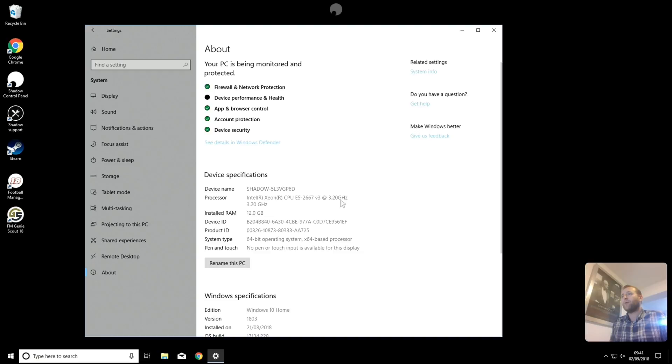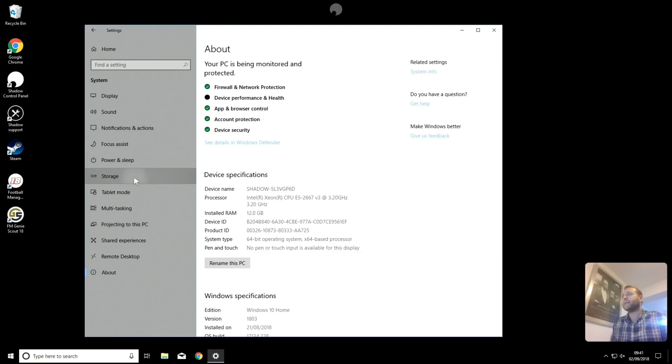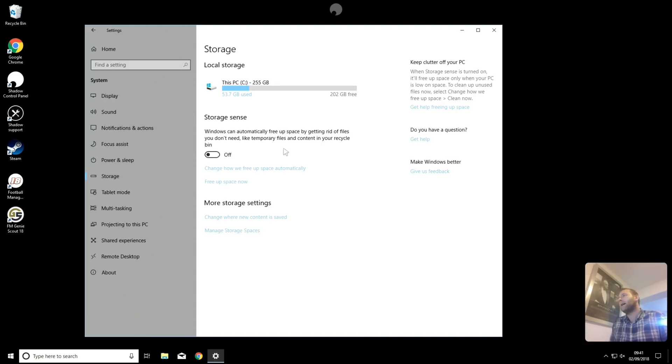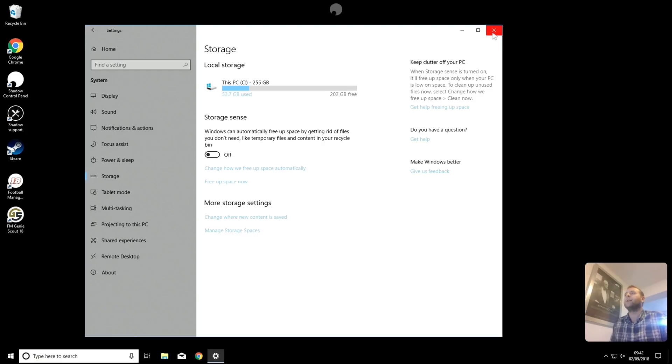So here you can see, I've got a 3.2 GHz processor, 12 GB of RAM, we've got Windows 10 Home. Storage-wise on the Shadow PC, it comes with 256 GB of storage. And it costs, at the moment, I think it's like £2.95 a month extra for a terabyte of storage on your Shadow PC.